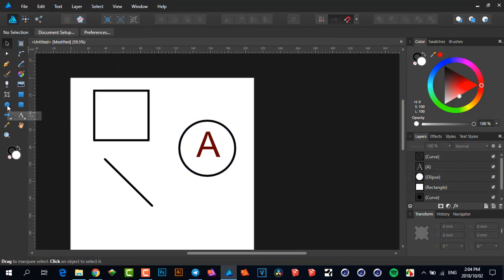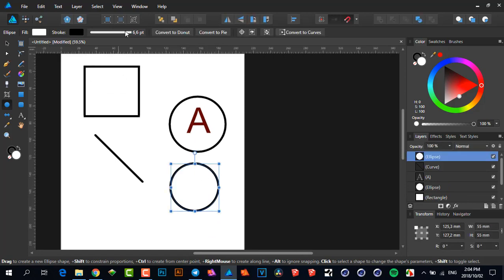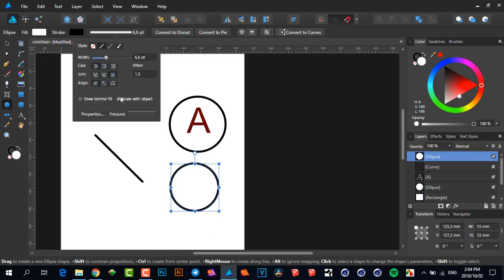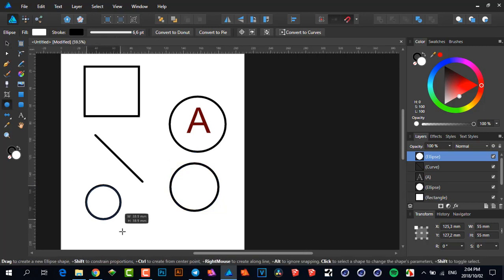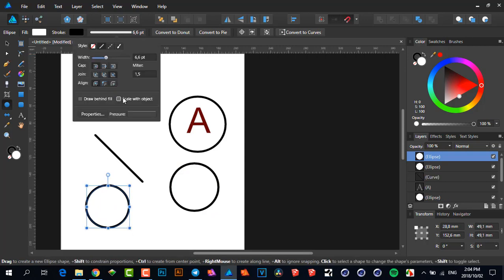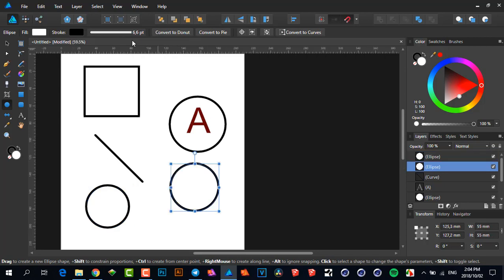The property of scale to object will be in the next object you draw. So if you draw another circle over here and then we go and look here, you'll see scale with object. If I switch this off now and I draw another circle here, you can look at the properties and you'll see it will be off there. So if I resize this now it will also get quite thick if I make it very small.